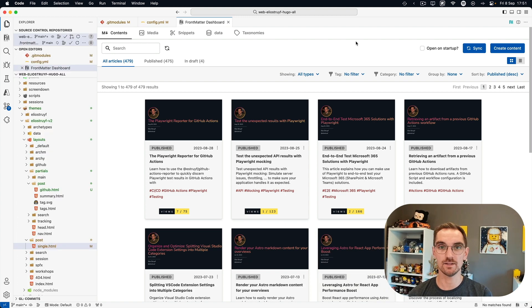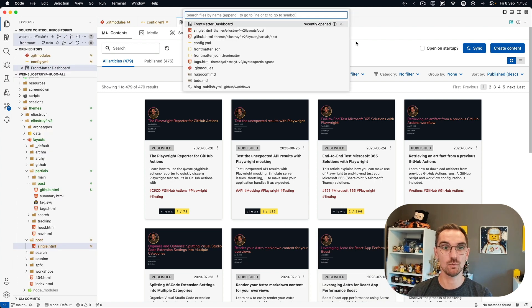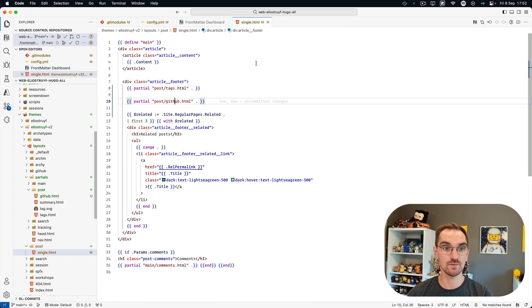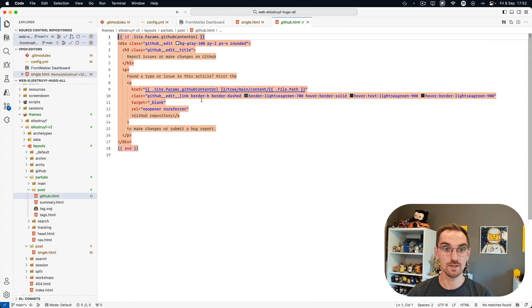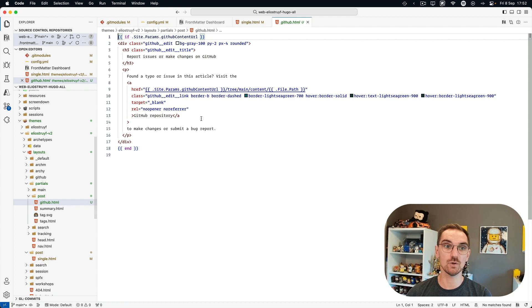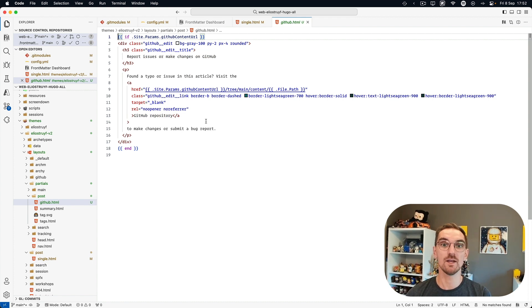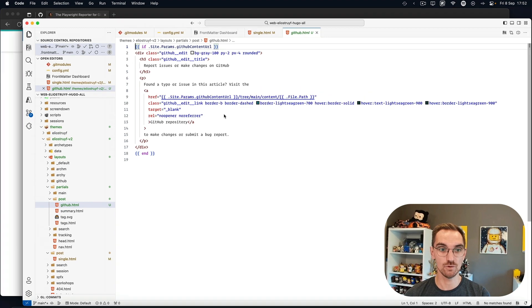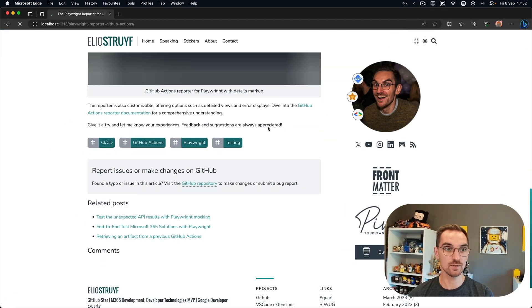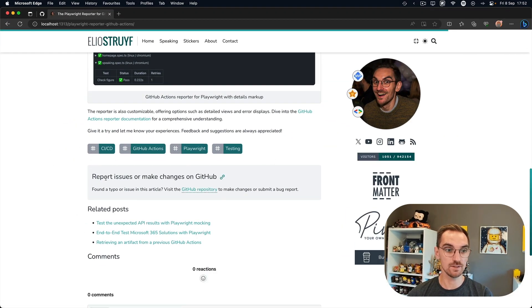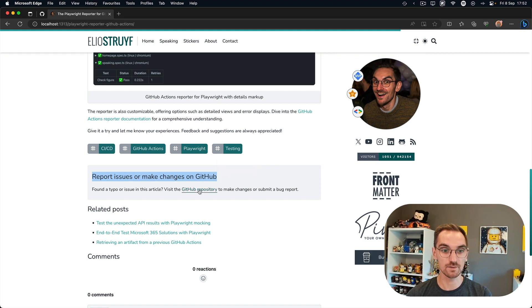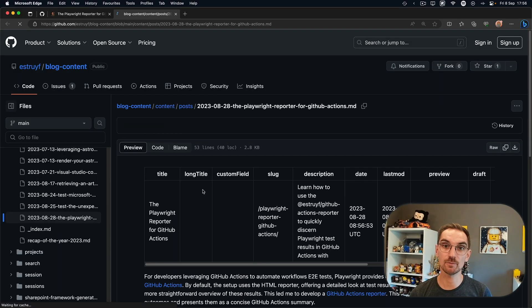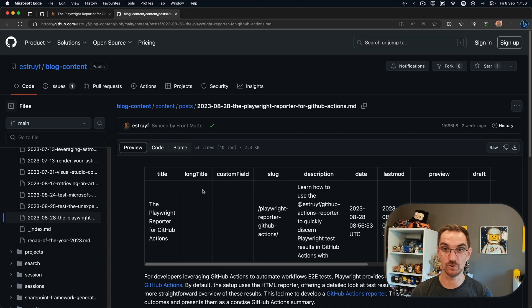The final thing that I added was a way for my readers to actually contribute to the content. So what I did is in my single file, there's a partial GitHub. And this is going to show me a content block saying hey, this is where you can find a file and where you can do updates. So on the site, you can see a report issues or make changes to GitHub. If you click on this link, it will bring you to the actual markdown file on GitHub for you to make changes to it.